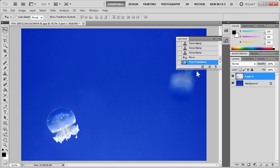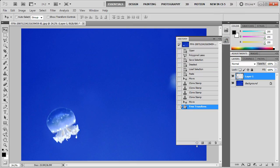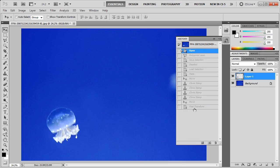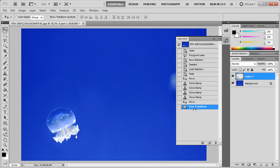Now, if we go into our History palette here, we can see the difference between the original upside-down jellyfish and our final result.